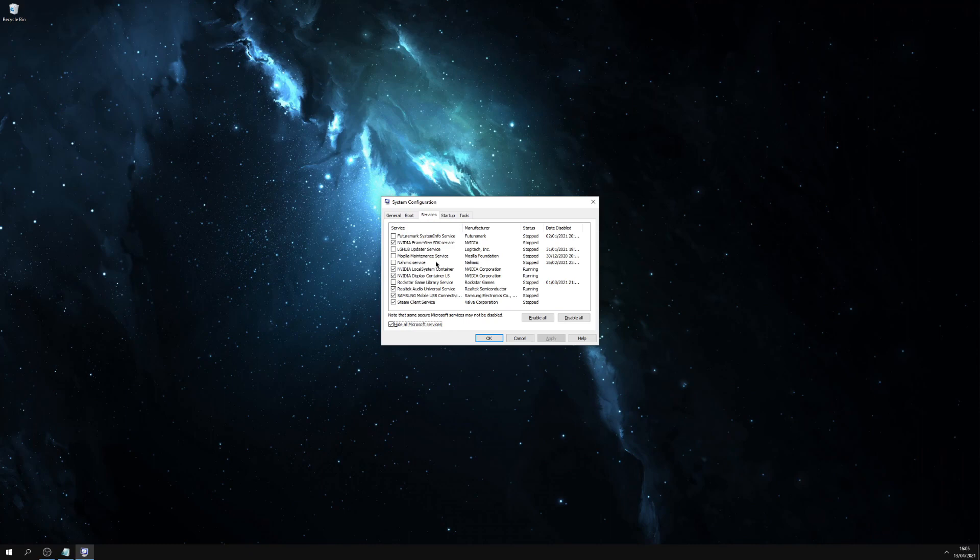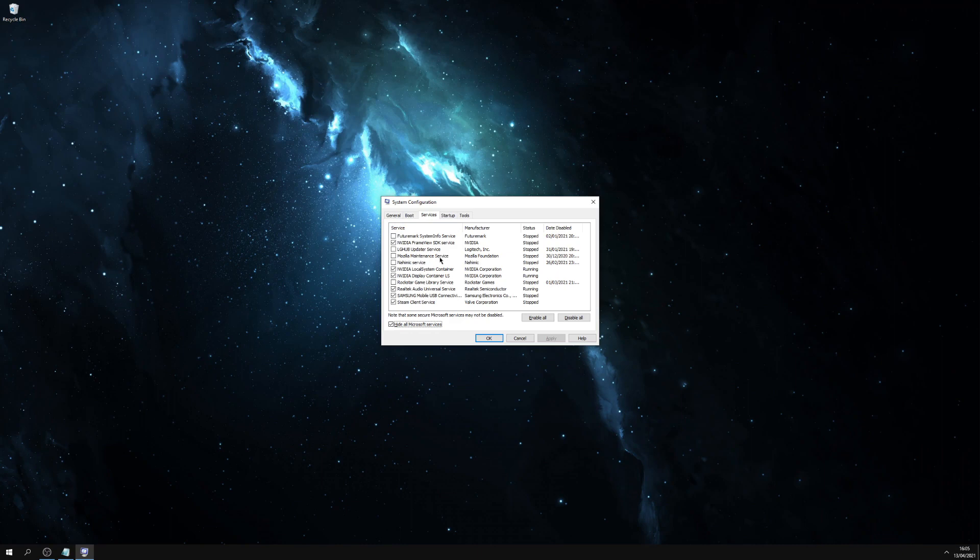Now everyone's computer will be different. Some people will have more in here, some people will have less. There's a select few in here that do not need to be on, such as my browser maintenance service. This one is for my audio. I only need Realtek audio. If you've got two, you only need the one.